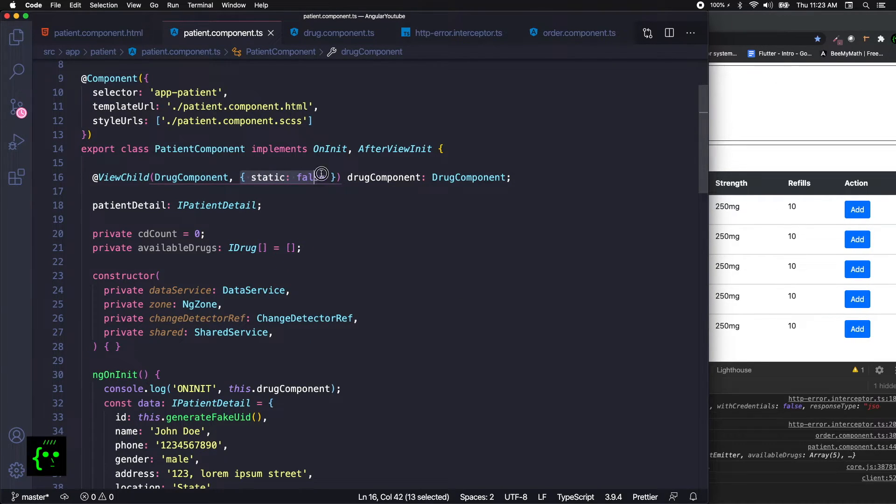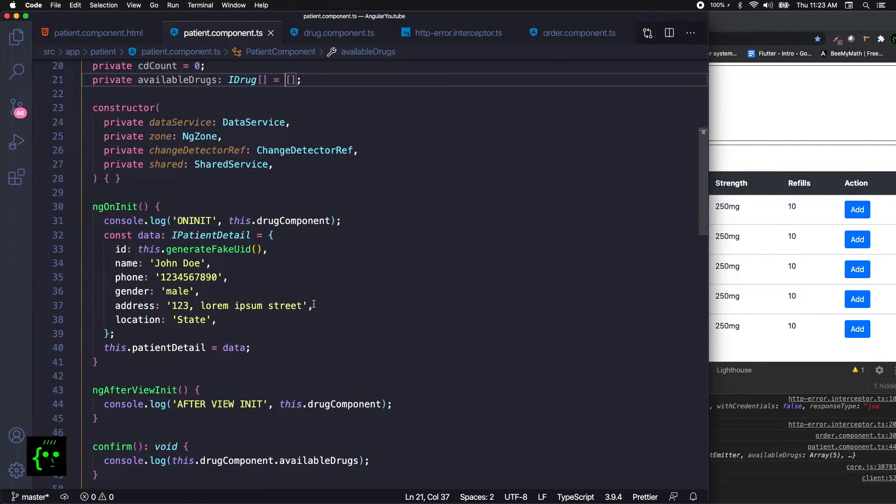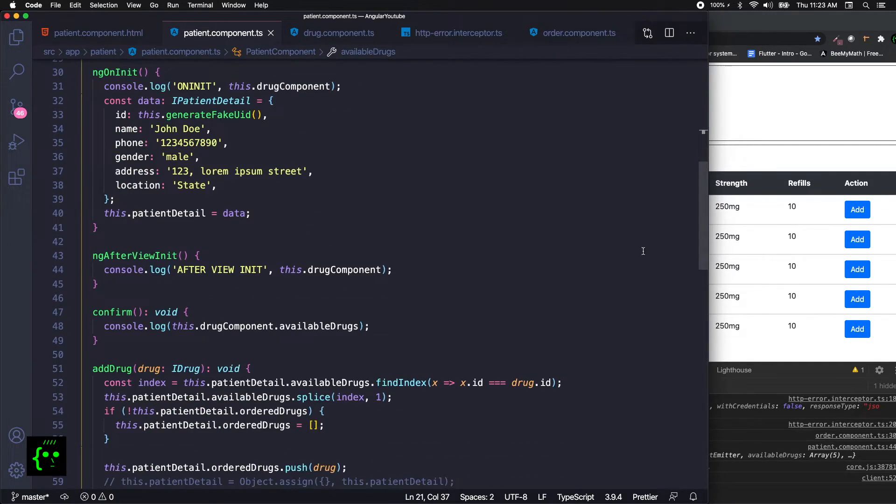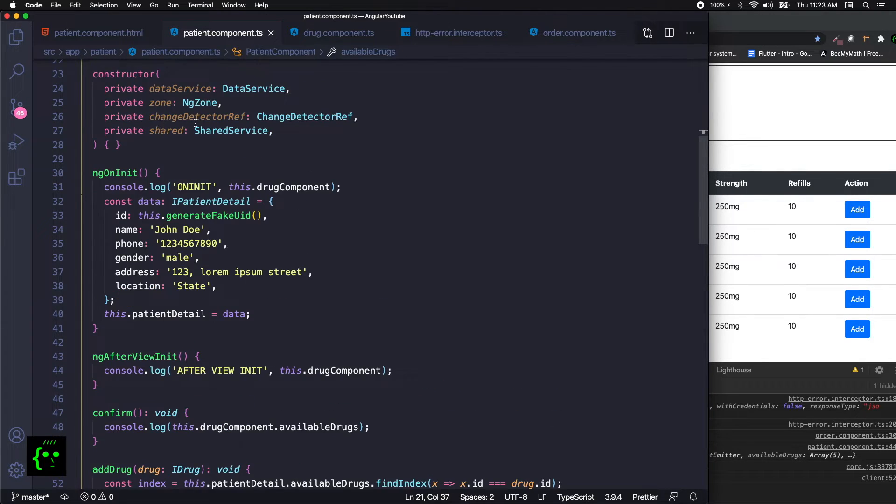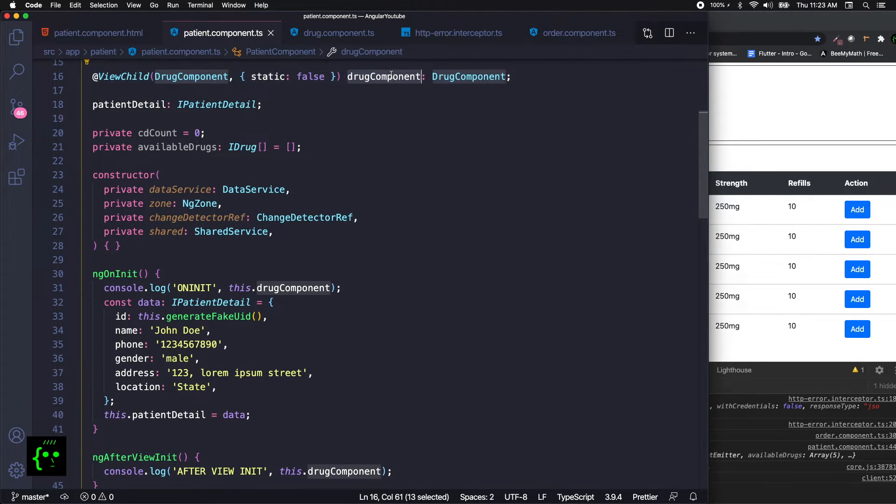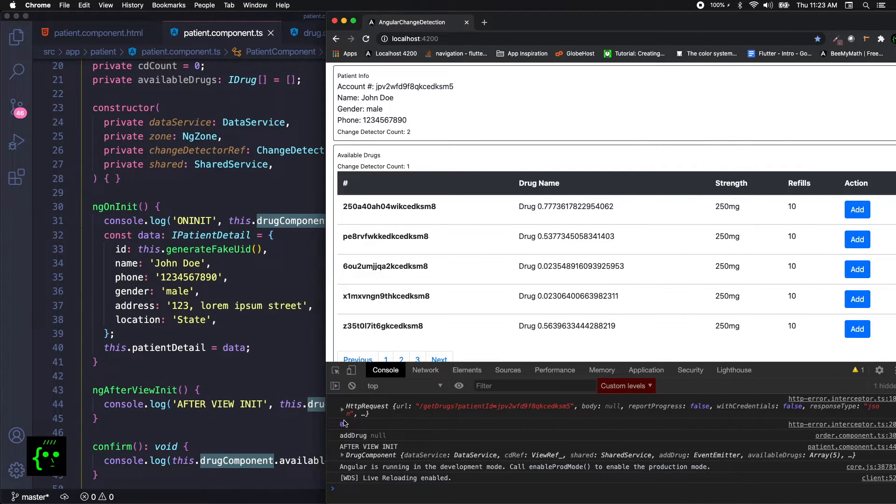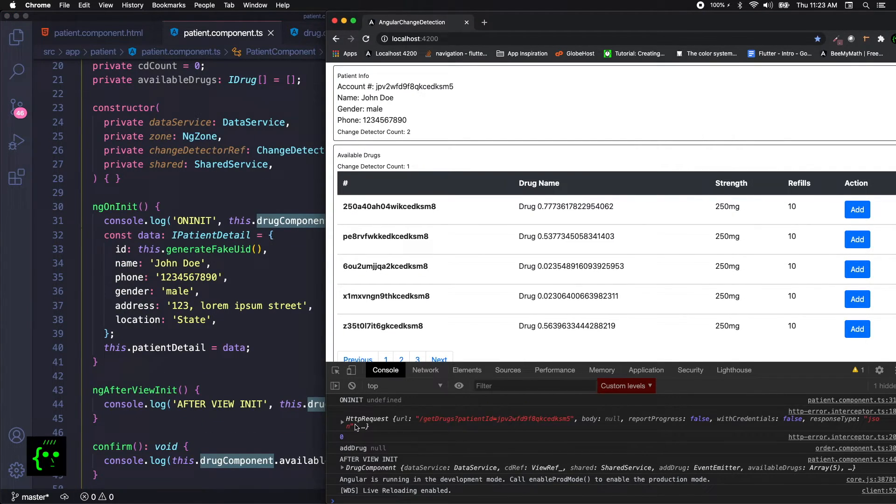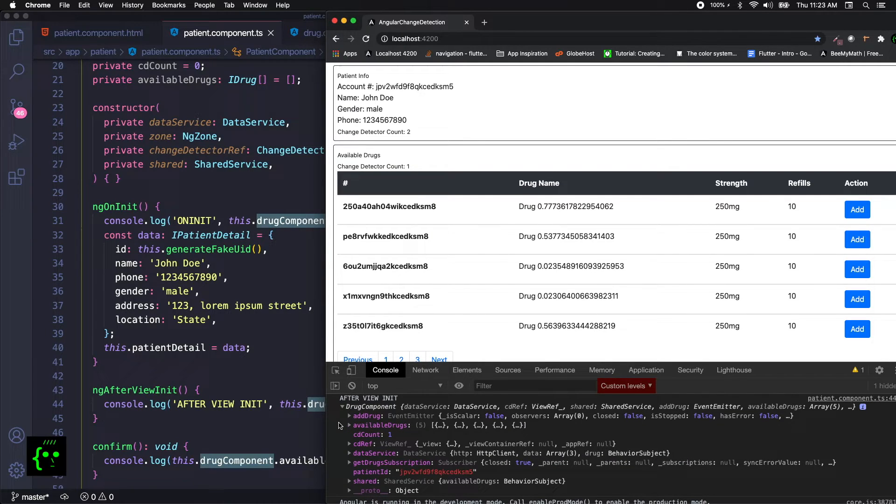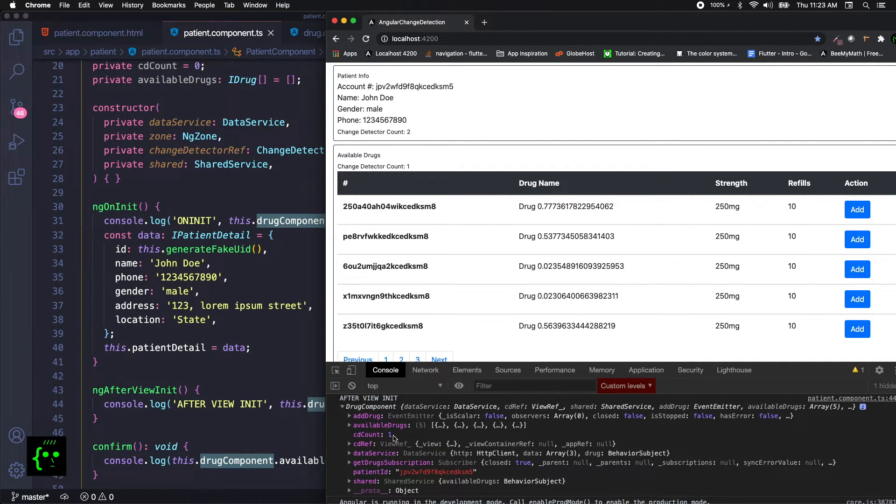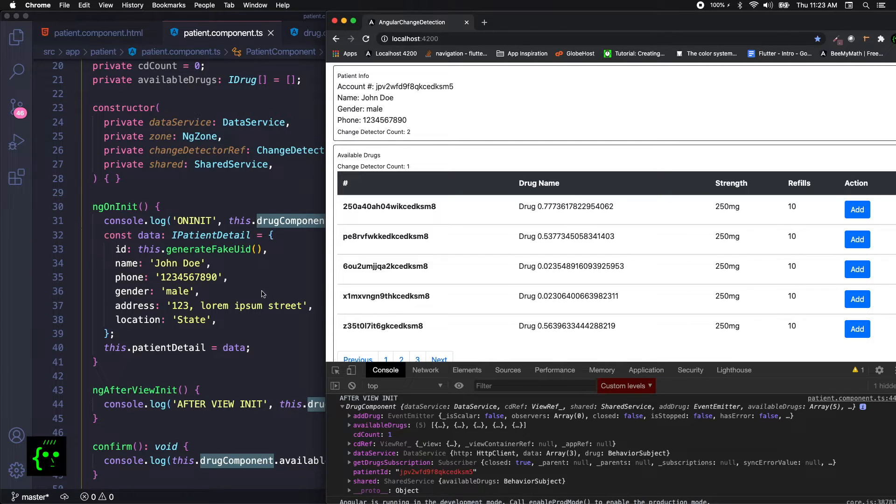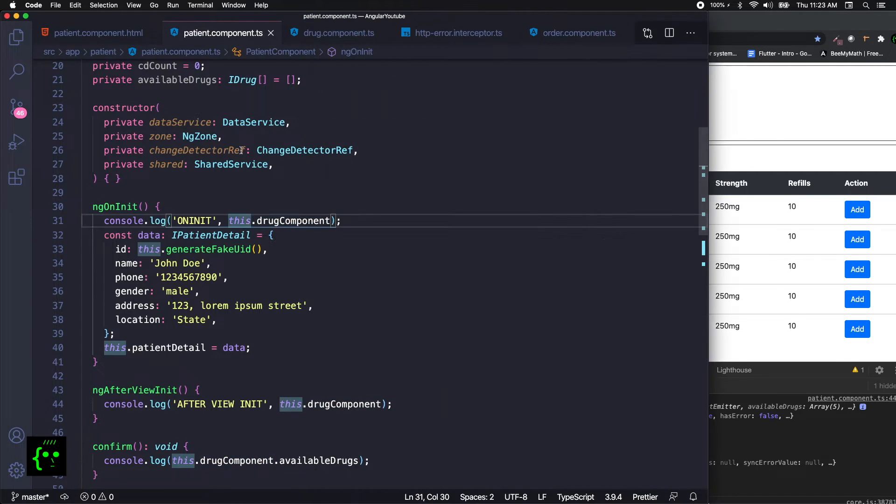Finally, using this method - using the ViewChild and the drug component field - we can get information. If you see over here, we can get the information about the field in a class. All the available drugs are here now. Let's say we have done some manipulations, data manipulation in the drug component and your available drugs have changed. Using this method, using this way...